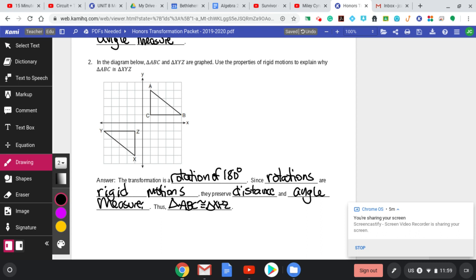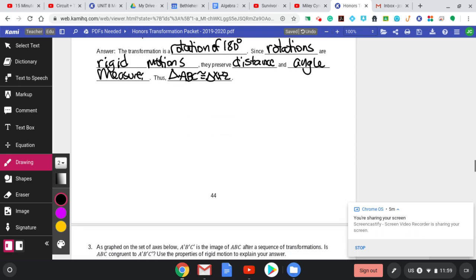So that's basically what we're looking for: a full answer. Tell me what you're doing and get specific. Then tell me it's a rigid motion which preserves angle and distance measure, and end with your concluding statement that the two triangles are congruent.